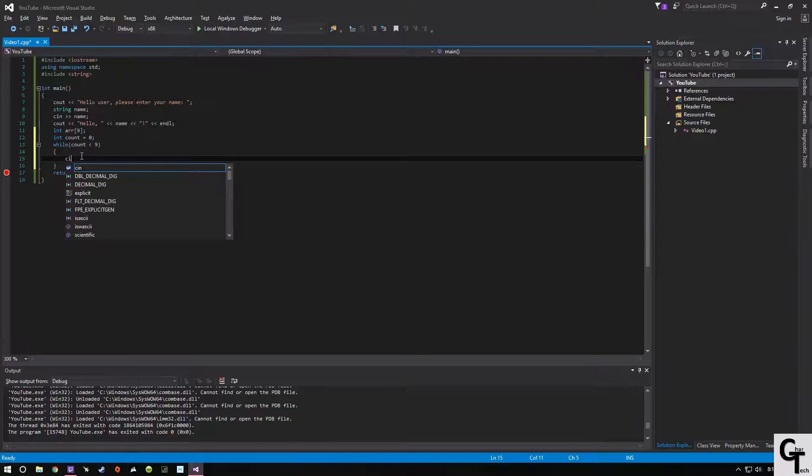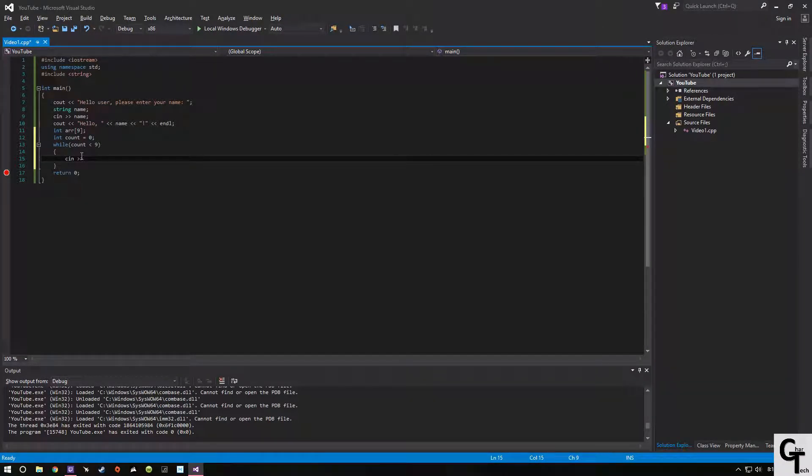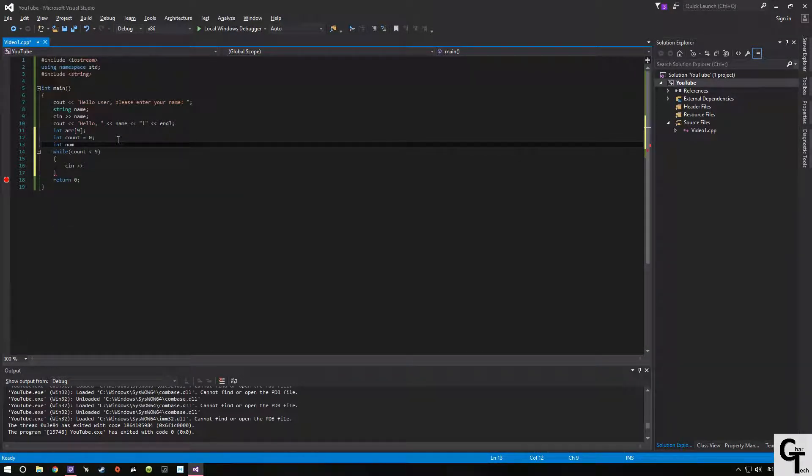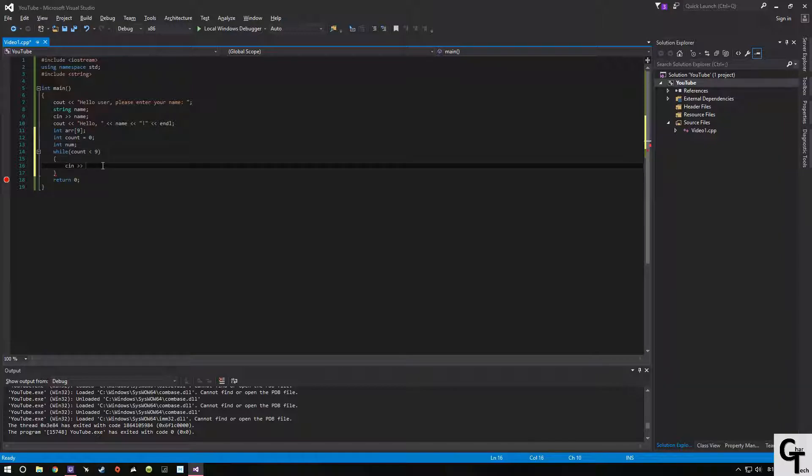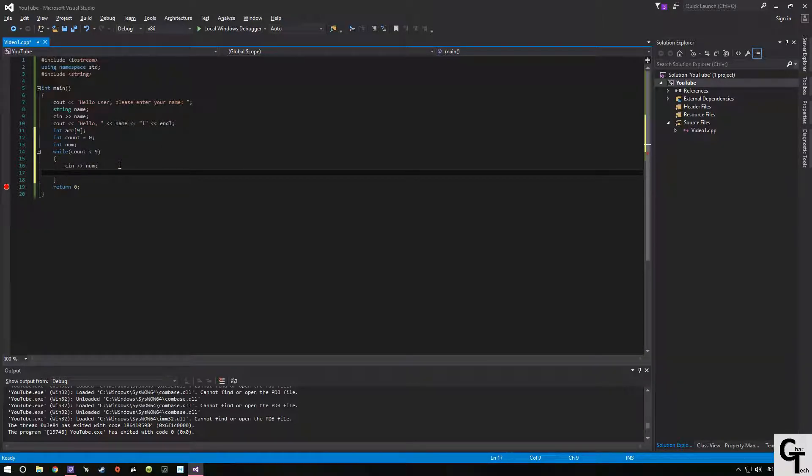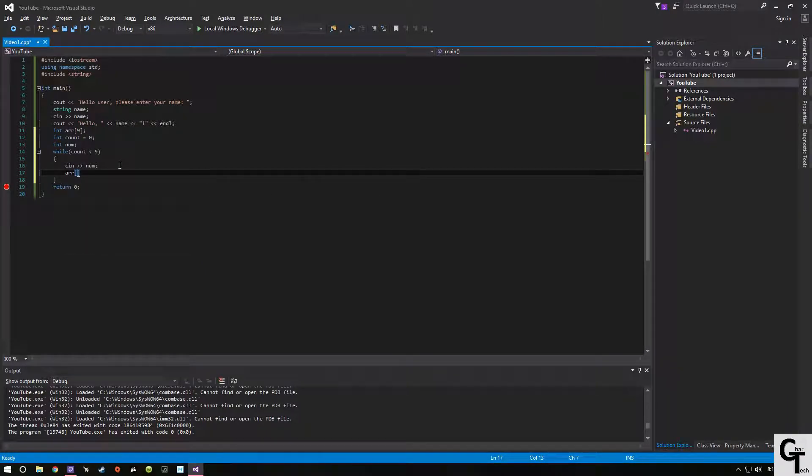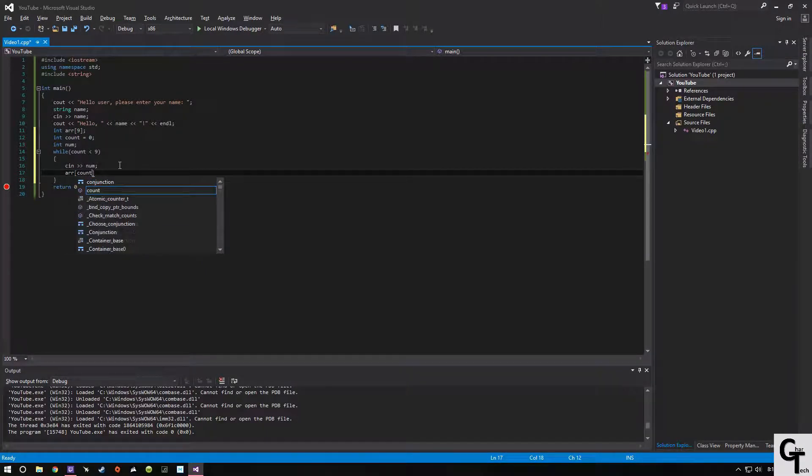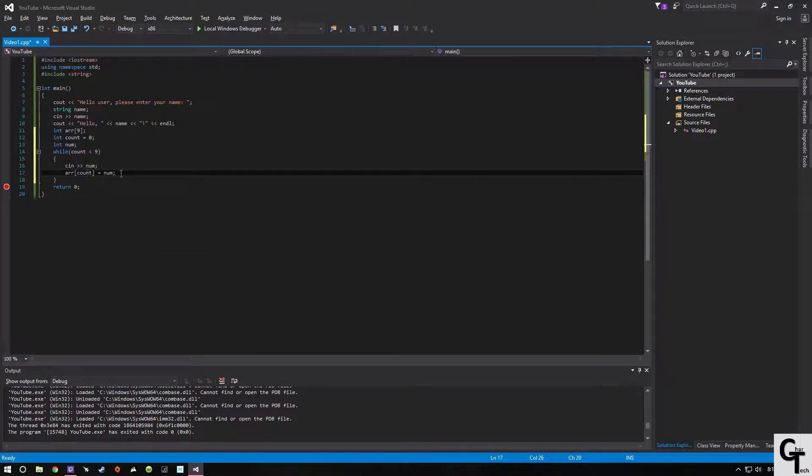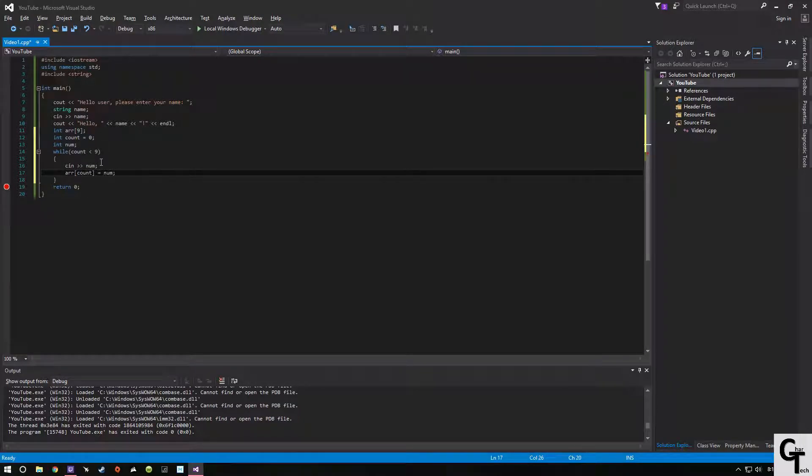While, then we're going to cn an integer. We're going to create a new integer: integer num, cn num. What are we going to do with num? Well, array of count is going to be equal to num. Now when count is equal to 0, array of 0 is going to be equal to num. When count is equal to 8, array of 8 is going to be equal to the number that we just took in.